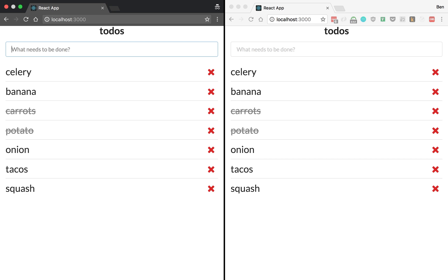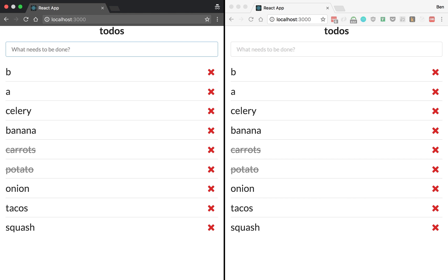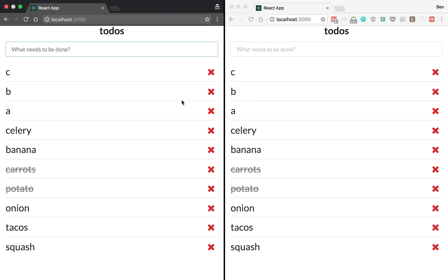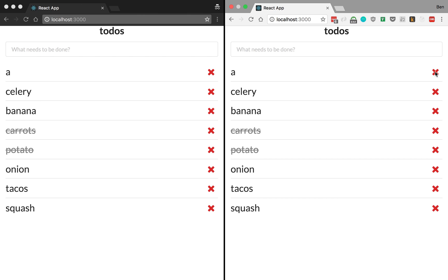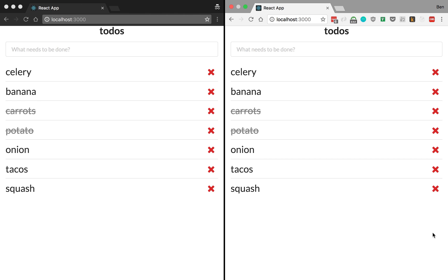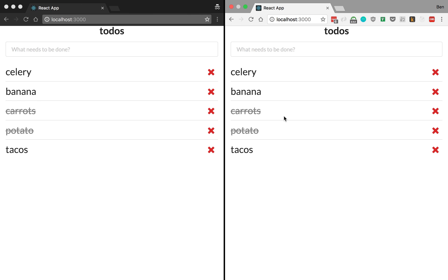I can add items. And you'll notice it updates over here. I can delete items over here. And you can just see as the two screens are mirrored, the same thing is happening in both of them.